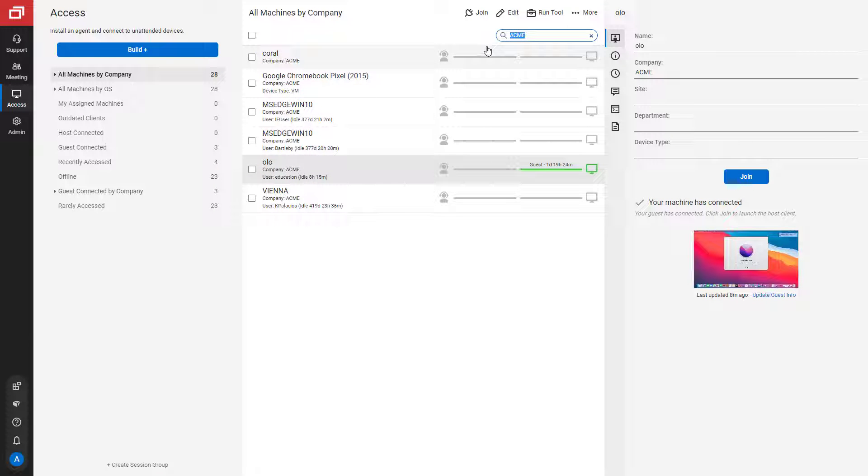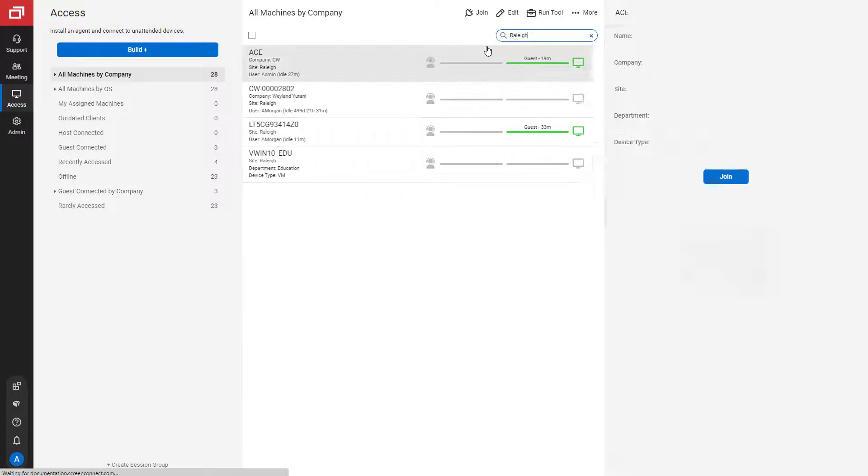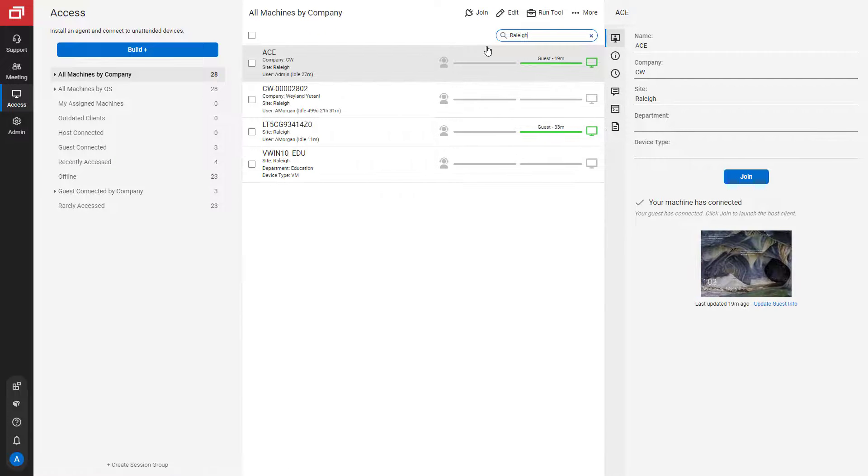Next, I'll search by site. This search brings up four machines located in Raleigh.